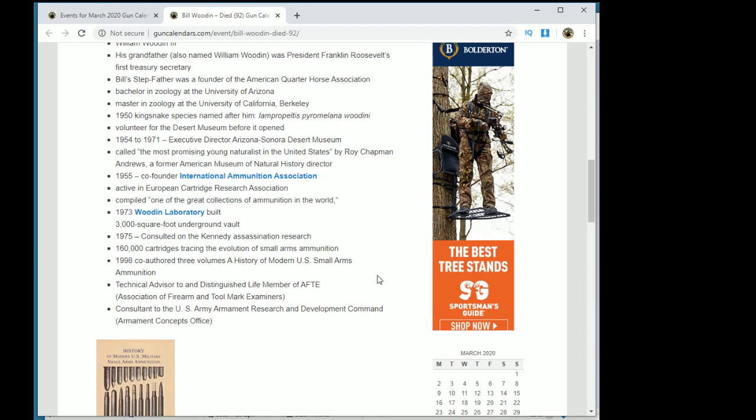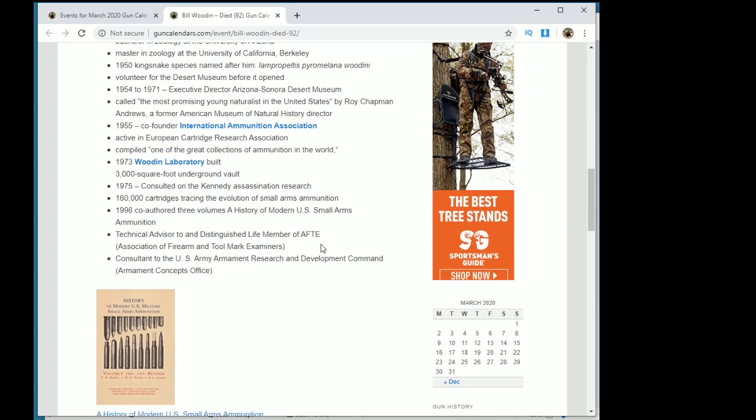He took that collection and opened it not to the public but to law enforcement, to the courts, to industry as a scientific laboratory. He offered expert witness services, could archive and offer information on cartridges for museums and for lawsuits and for research. An amazing place. Bill was here in Tucson and I don't know what's going to happen to it now.